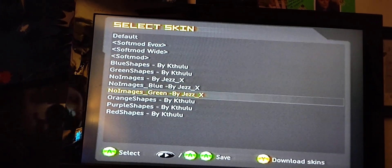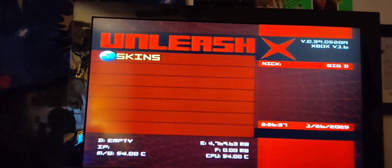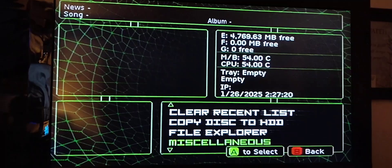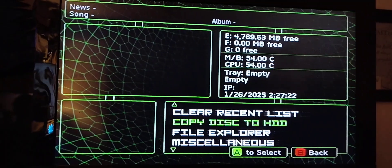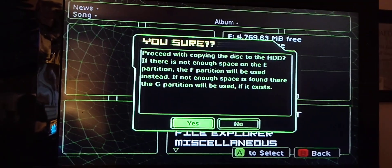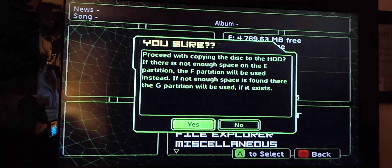You got a lot of options here. But this is what I'm going to show you - copy disc to HDD. You go ahead and click yes when whatever game you want to install to your hard drive.